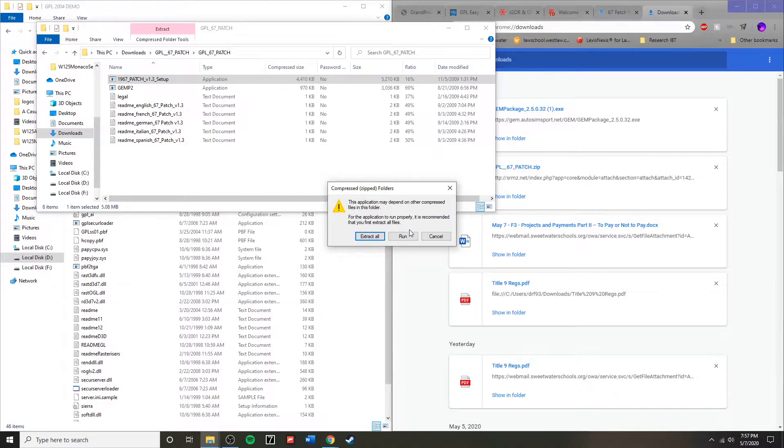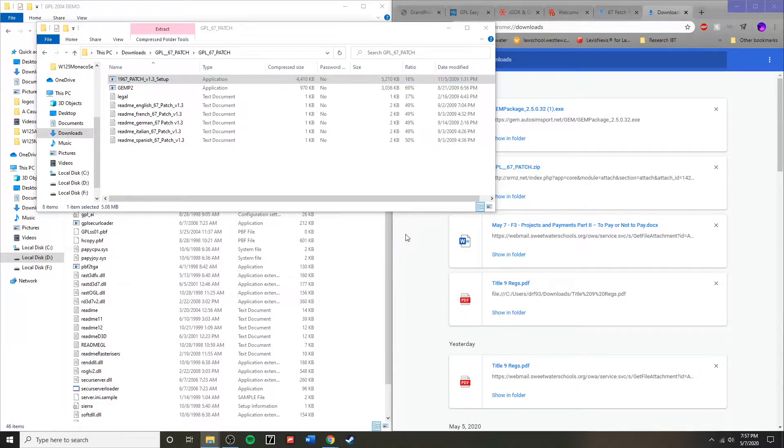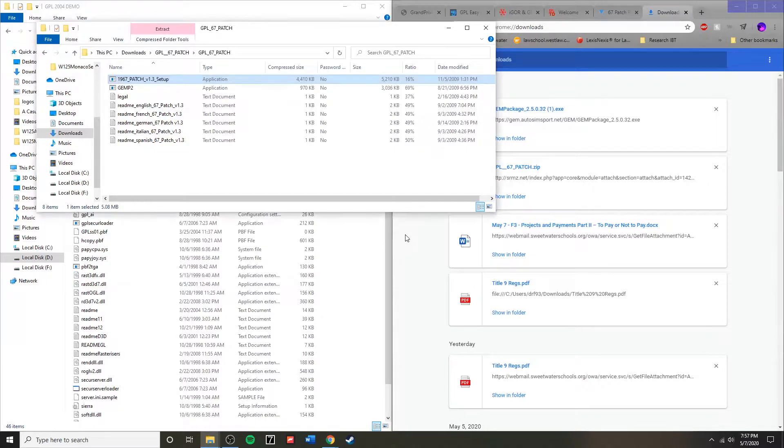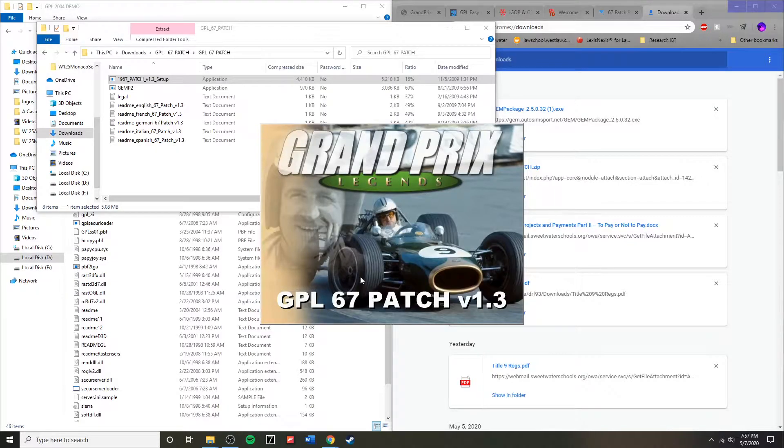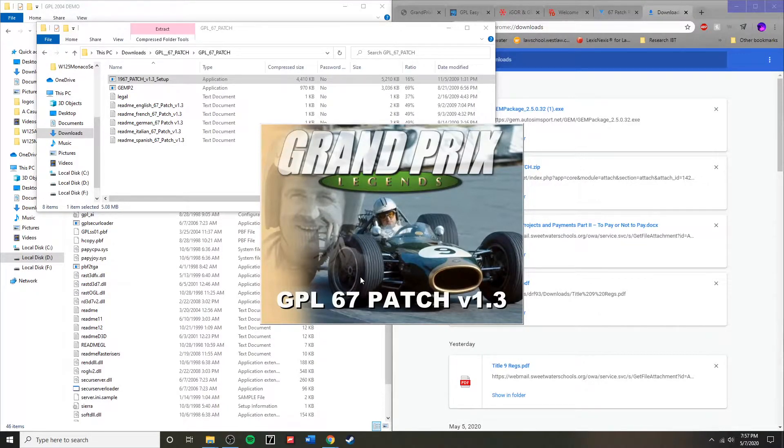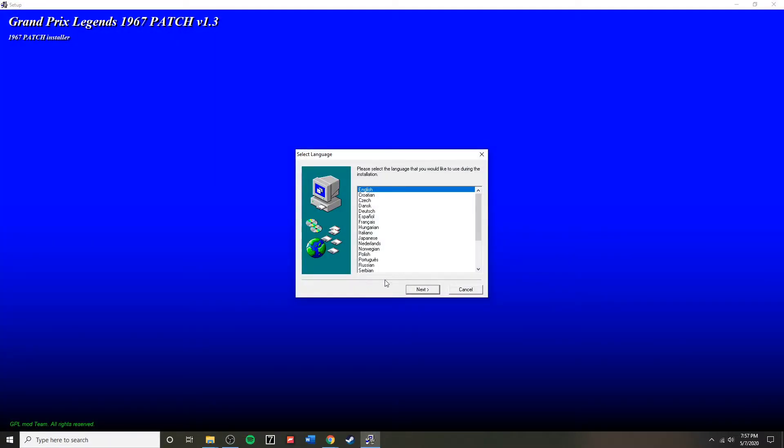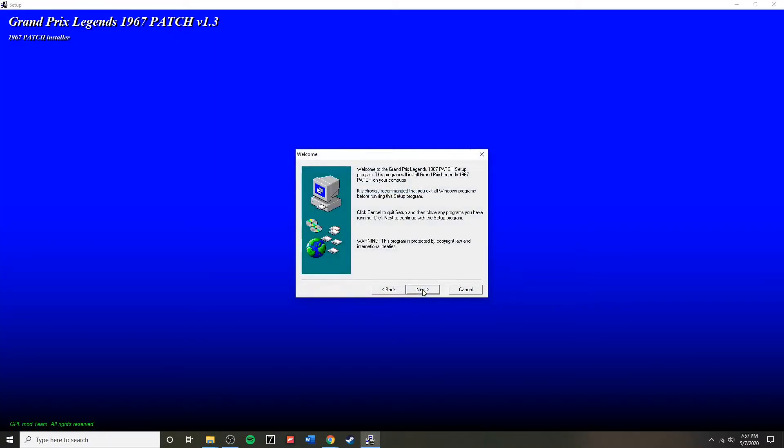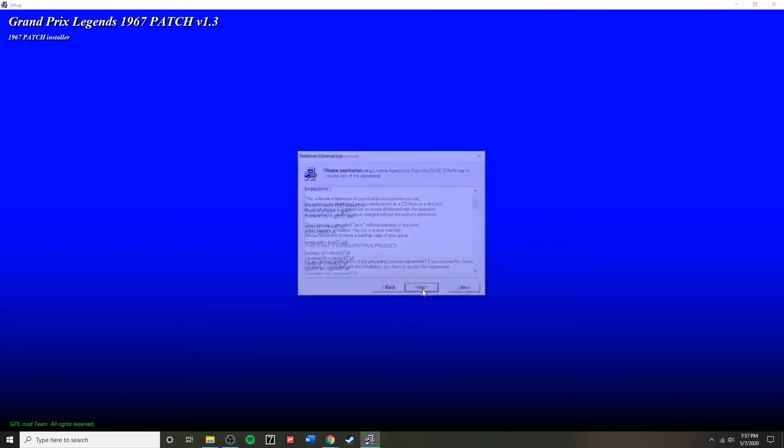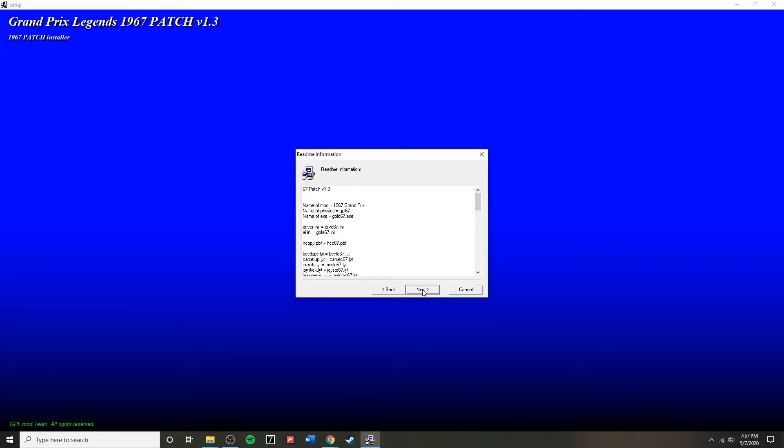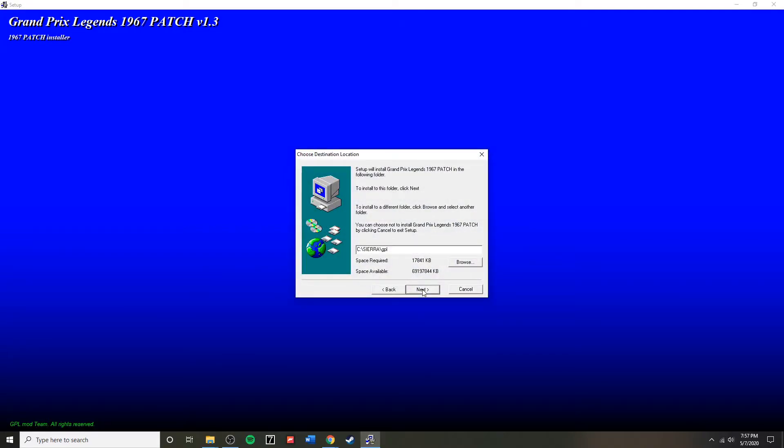Now we are going to need to run the GPL 67 patch, which was our whole goal, but remember, we had to complete several steps before we could do that. And it is necessary that everything be followed in the specific order. Otherwise, there may be bugs, glitches, or certain aspects may not even work at all. And you may be stuck with the default version with very outdated graphics.